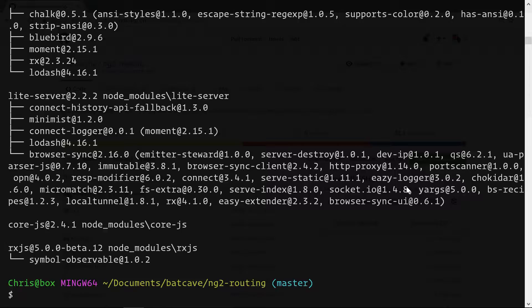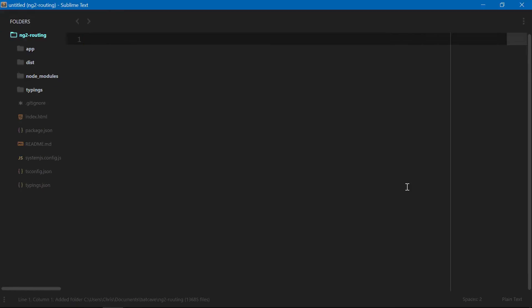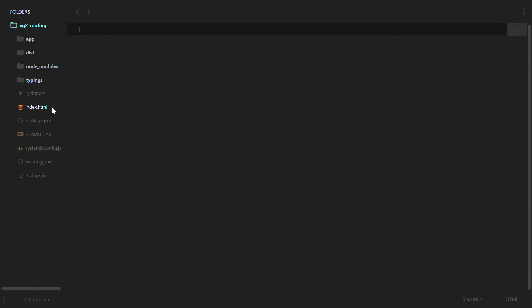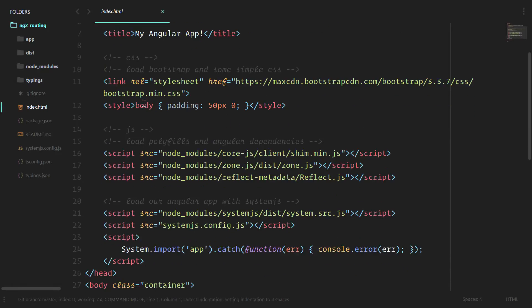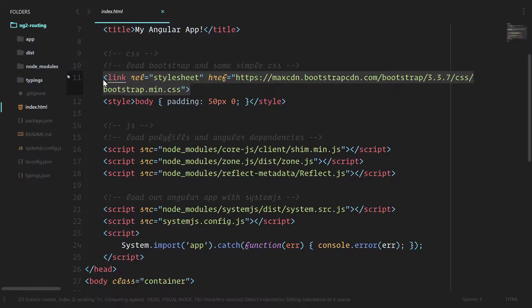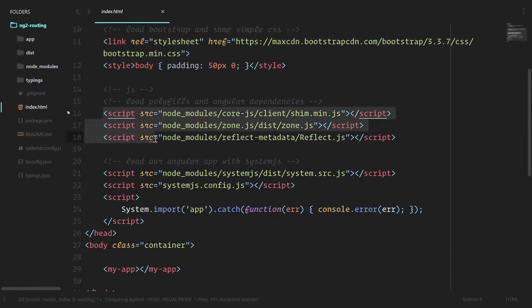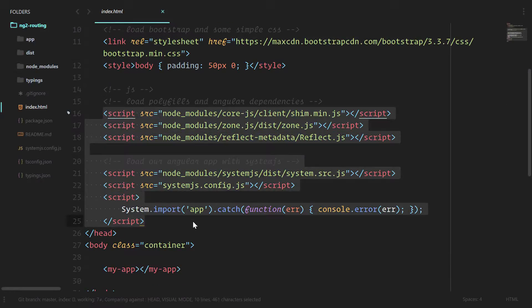Okay. Everything installed there nicely. We'll do subl to bring it into sublime text. We have our index.html to start us off. We have bootstrap loaded here. We're loading all of our Angular dependencies and using system.js to load our Angular app.